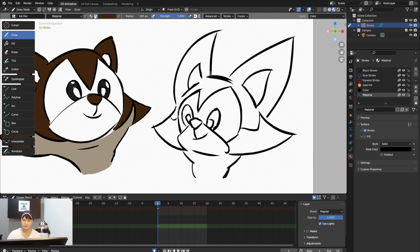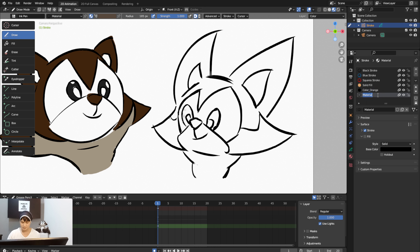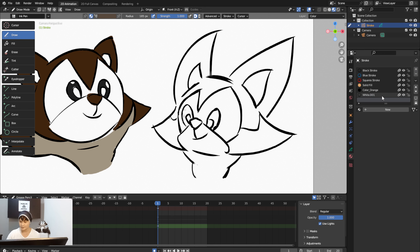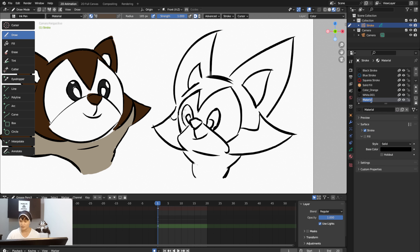Do not use Color Attribute for animation — use Material. I'll add colors for the fox character. I'll name the materials Orange, Brown, and Black just so I can find the color by name easily.